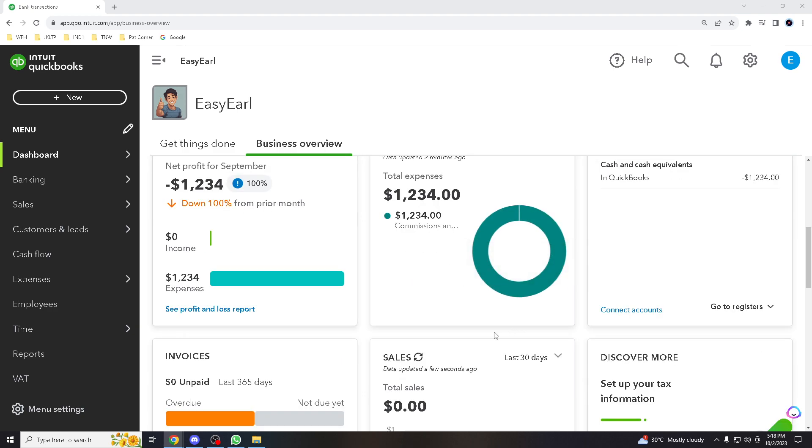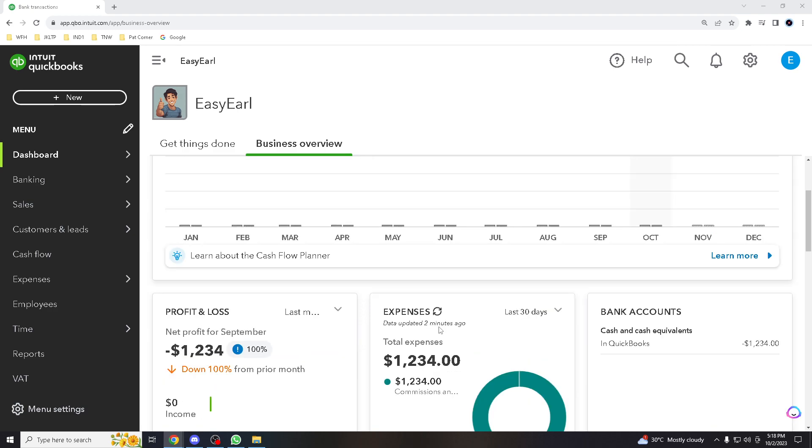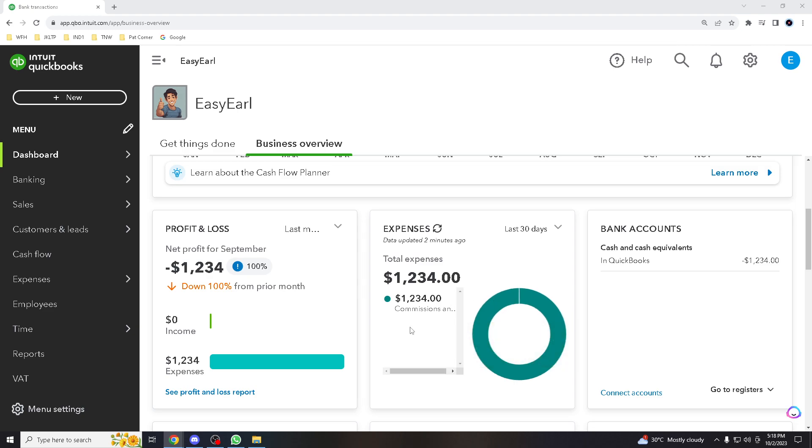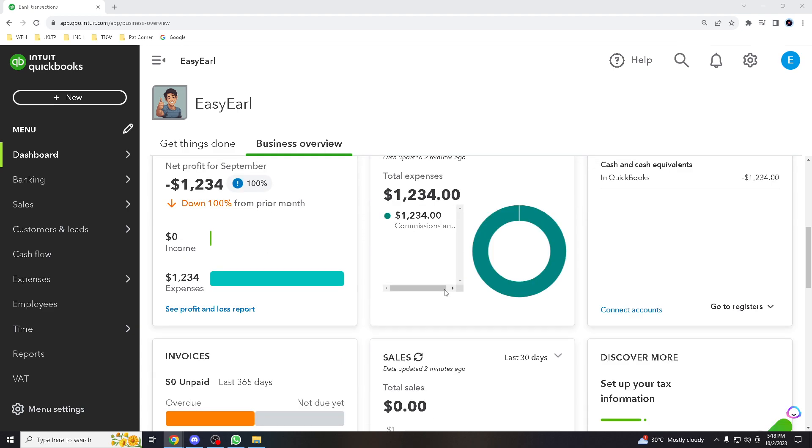By matching transactions, you can ensure that all income and expenses are properly recorded in QuickBooks, reducing the risk of financial errors. You have the ability to track and categorize expenses efficiently. You can even assign expenses to appropriate accounts or categories, making it easier to monitor your business's financial health.